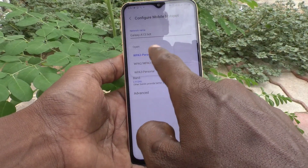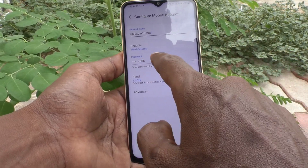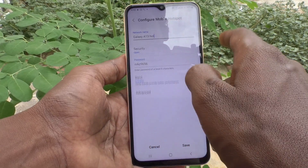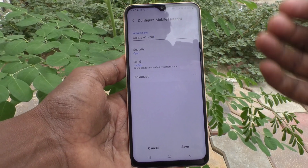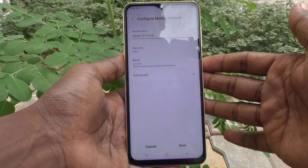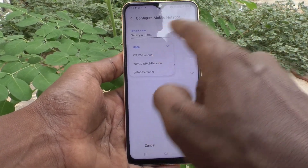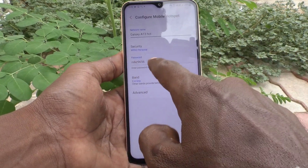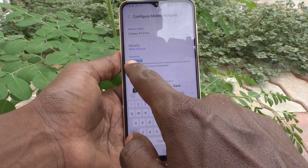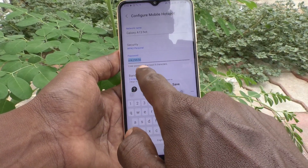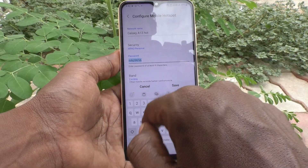The default security is WPA2 Personal, where you can set a password of your choice. If you choose Open, there will be no password and anyone can connect to the hotspot. For a personal password, click on Password and set one with a minimum of eight characters.